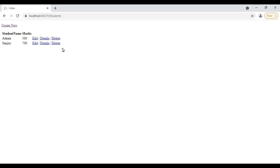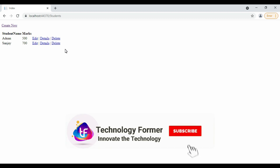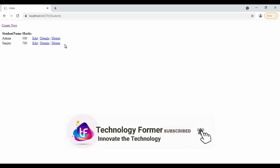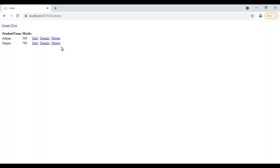Now, if you understood how to create a CRUD operation, simply share it with your friends and subscribe to our channel. Thank you.